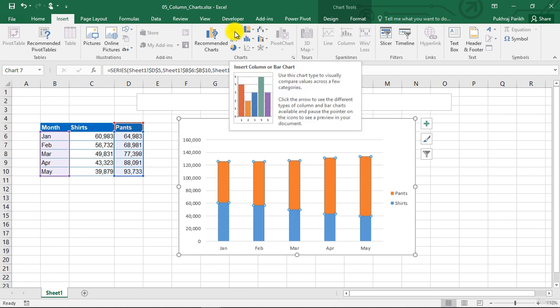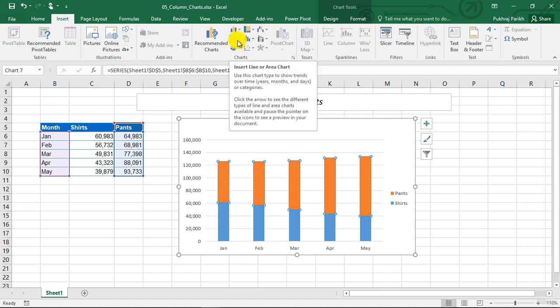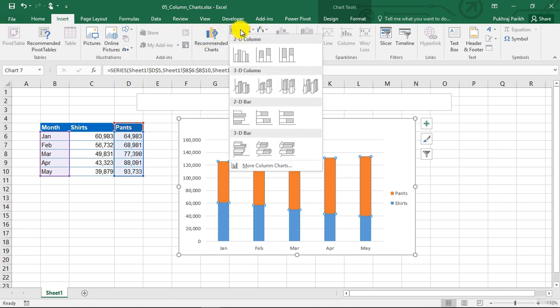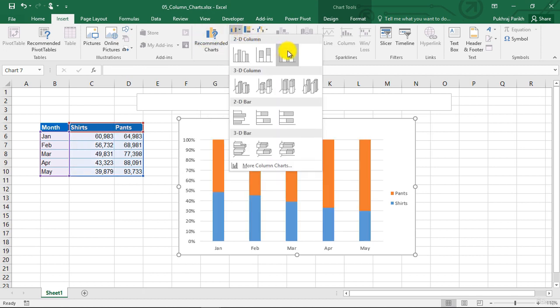Moreover, if you have more than two data series, it becomes even more complicated. Now let us go and change this chart type to 100% stacked column chart.